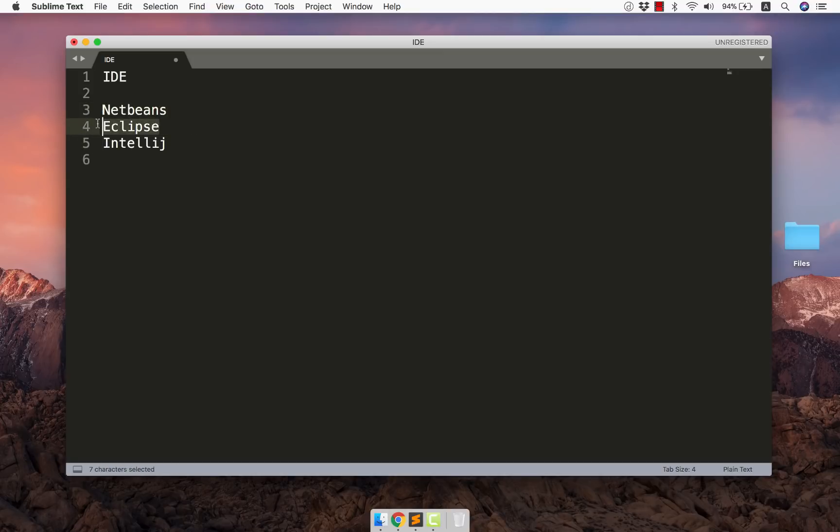But I prefer Eclipse. In fact the industry which I visited for training they all use Eclipse. Now we will see how do you get Eclipse in your machine.